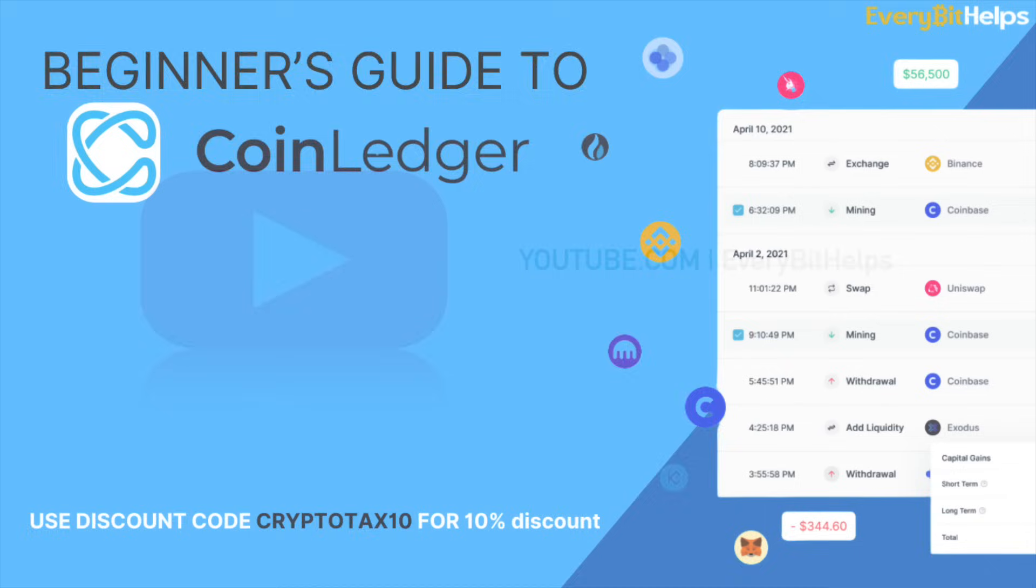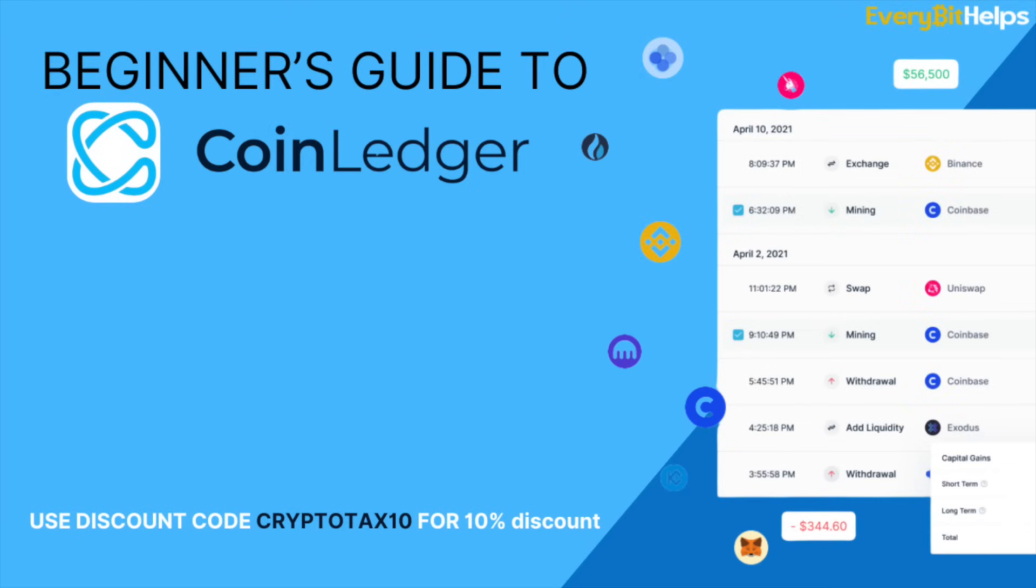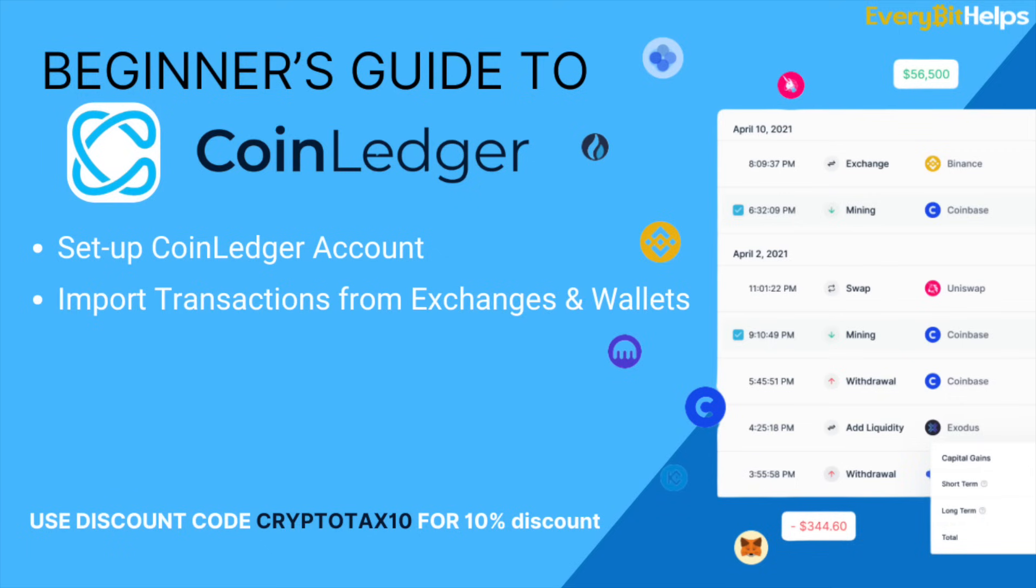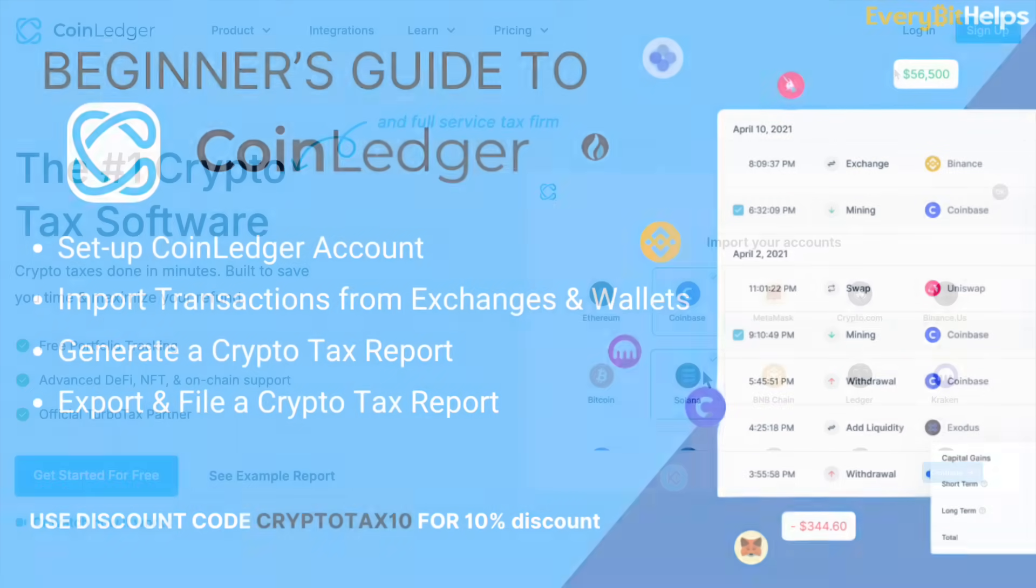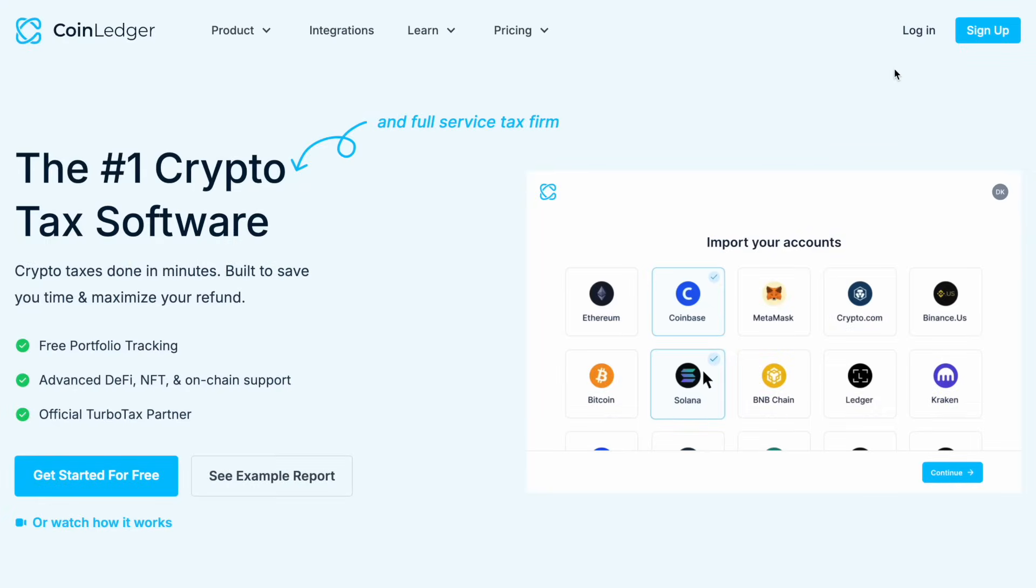In this step-by-step guide I'm going to show you how to set up your CoinLedger account, how to import your transactions from different exchanges and wallets, how to generate your tax report, then we're going to discuss how to export and file your report with tax software or an accountant. So let's get started.